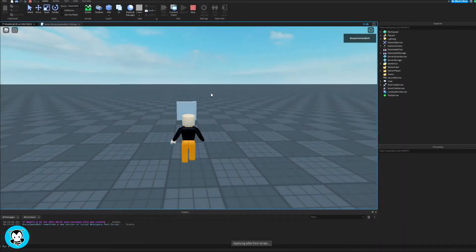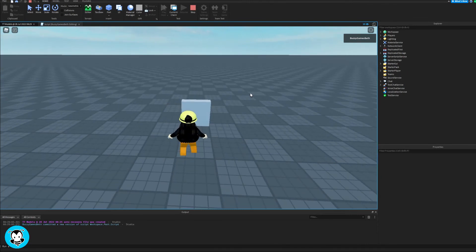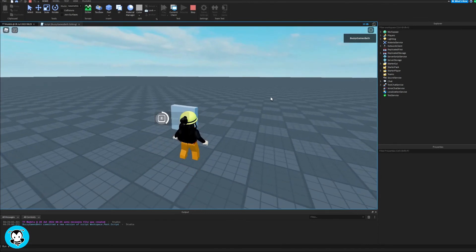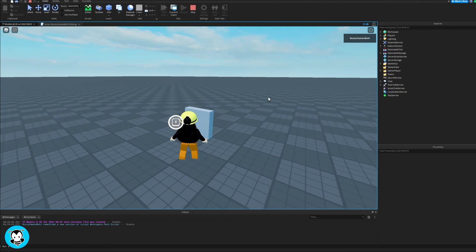Okay, let's go ahead and test out our script. Head over to our part, hold E to play animation, and look at that sick backflip.